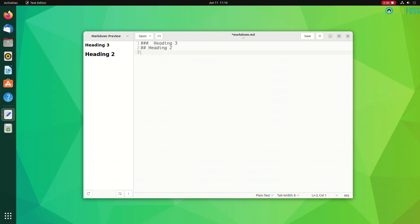Yes, with this plugin, gedit plugin markdown preview, you can enable markdown preview in gedit.